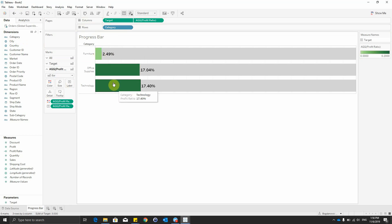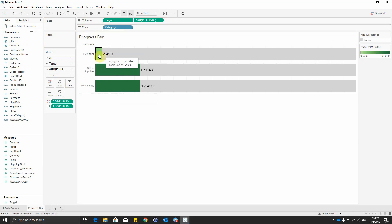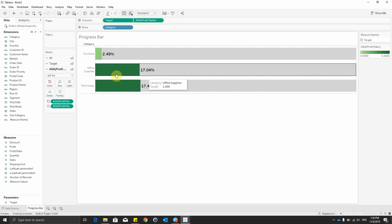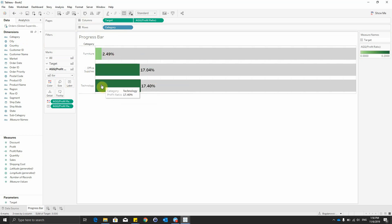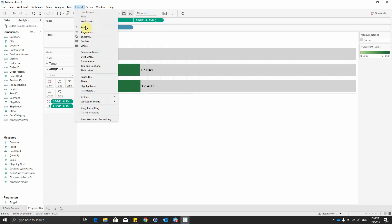As you can see here, we see that furniture is not that profitable than office supplies and technology.